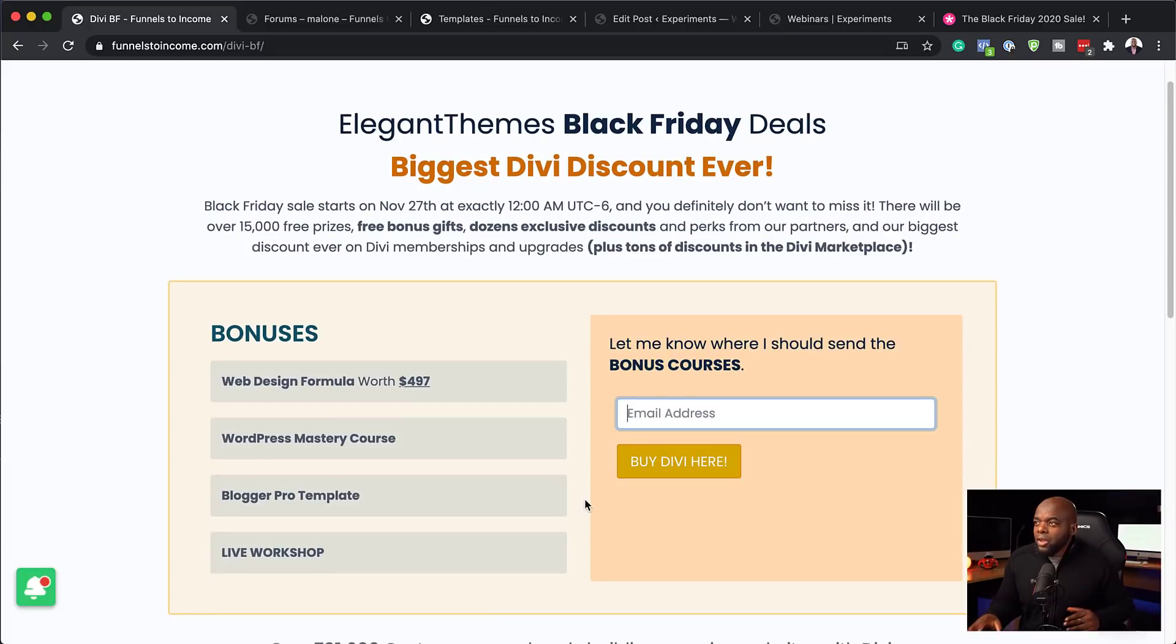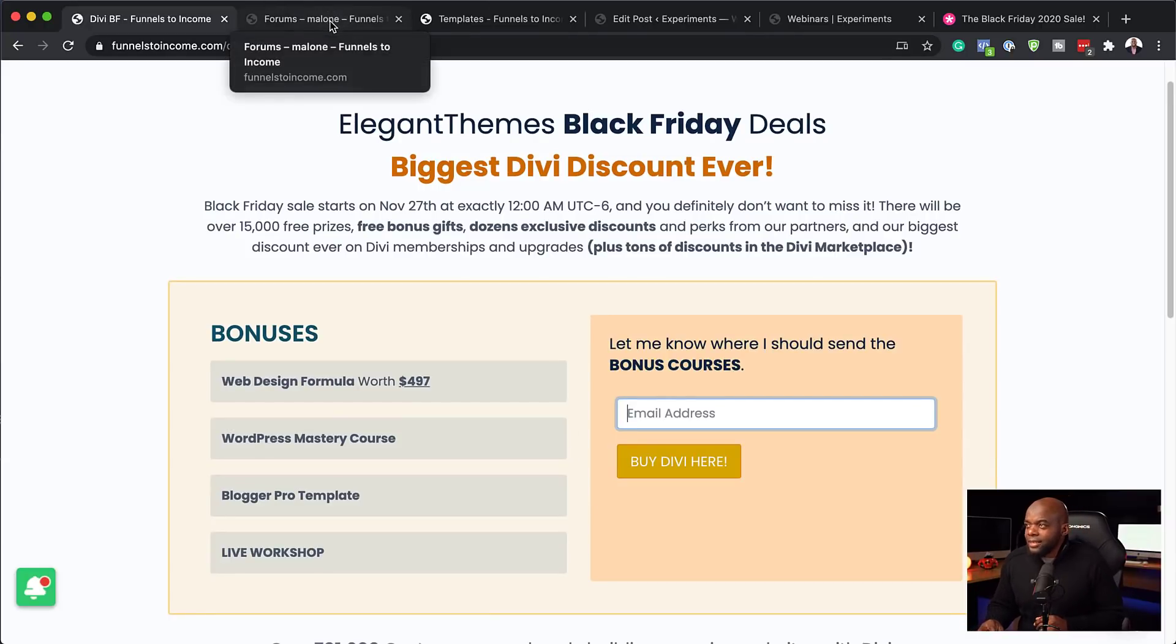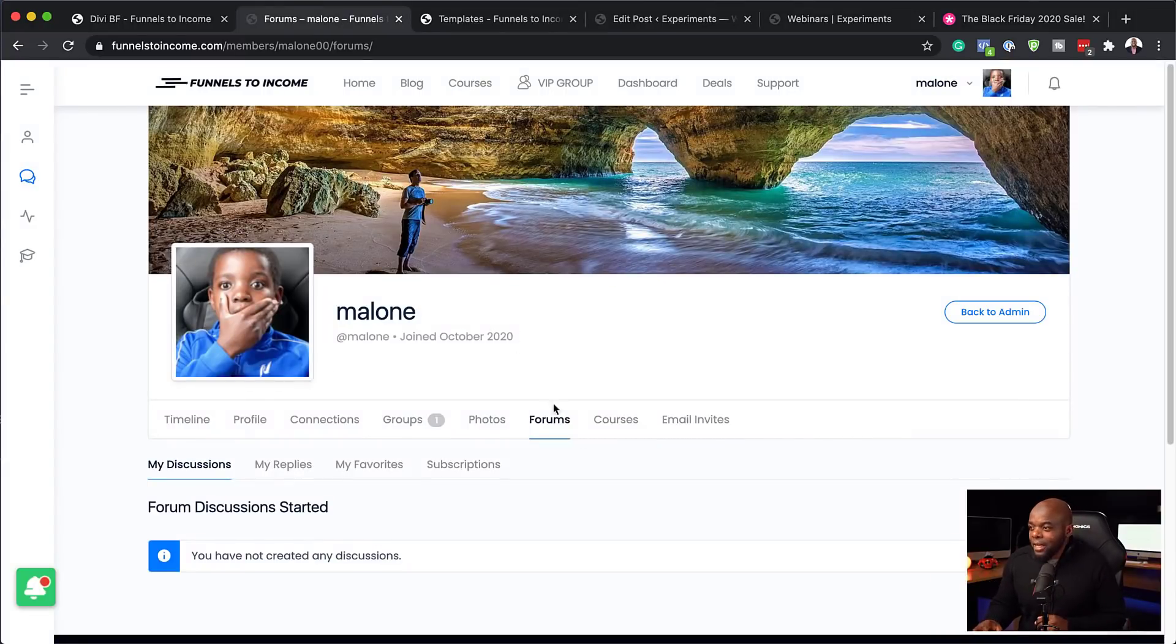Well, once you sign up, you get your own profile. So let's take a look here and see what your profile looks like. So here I've got my son here. I just created a quick profile. So you get your own profile that looks like this.